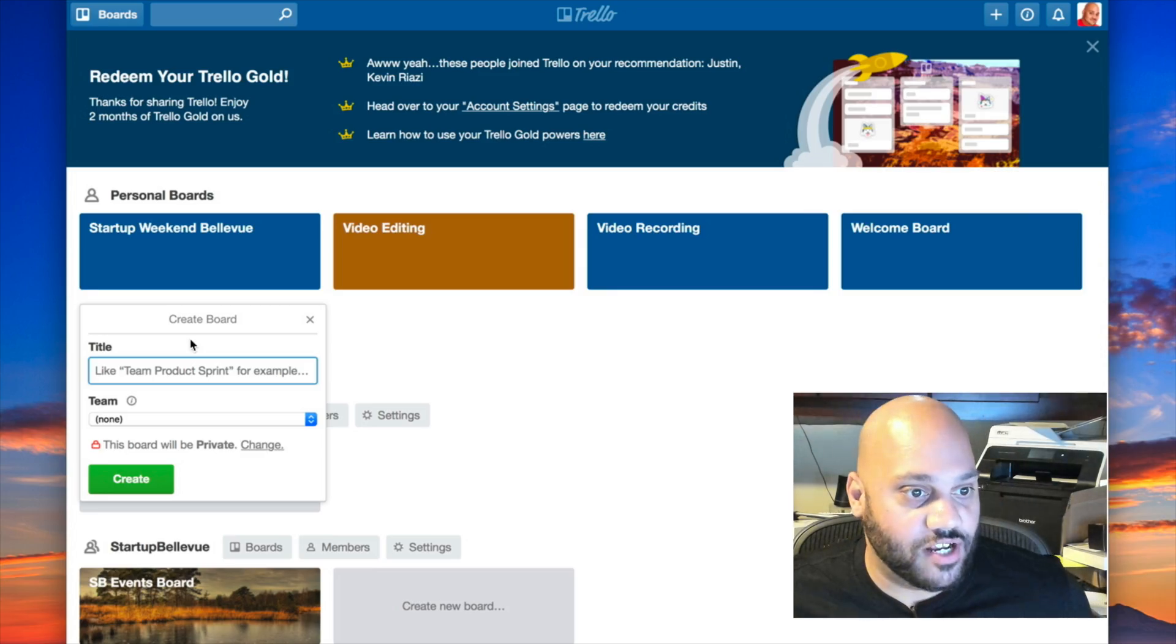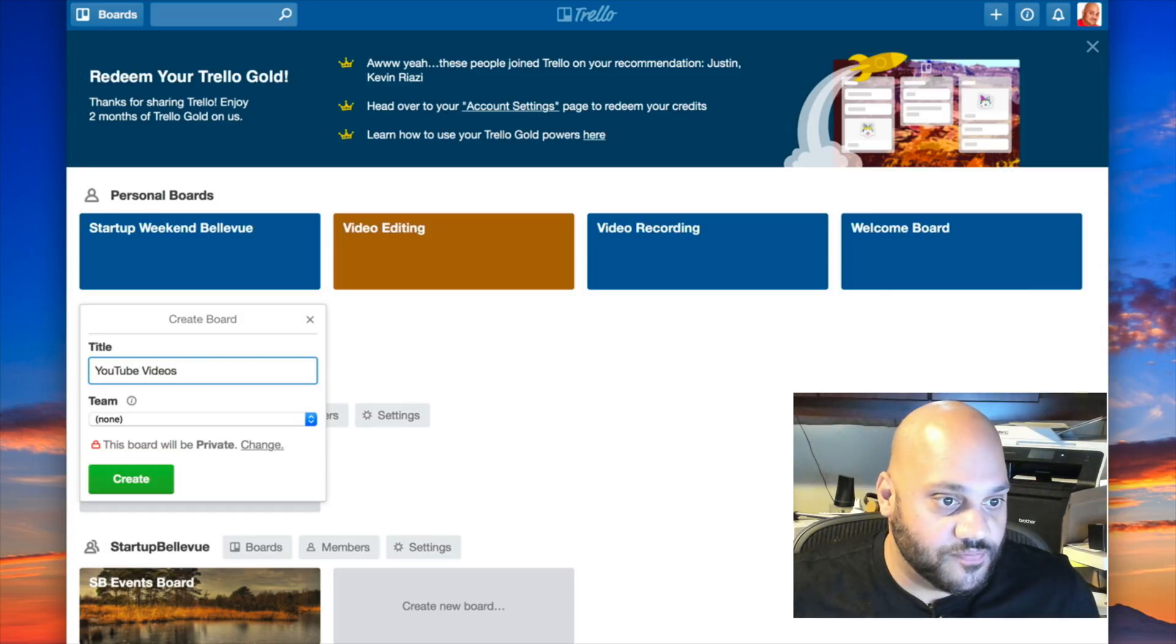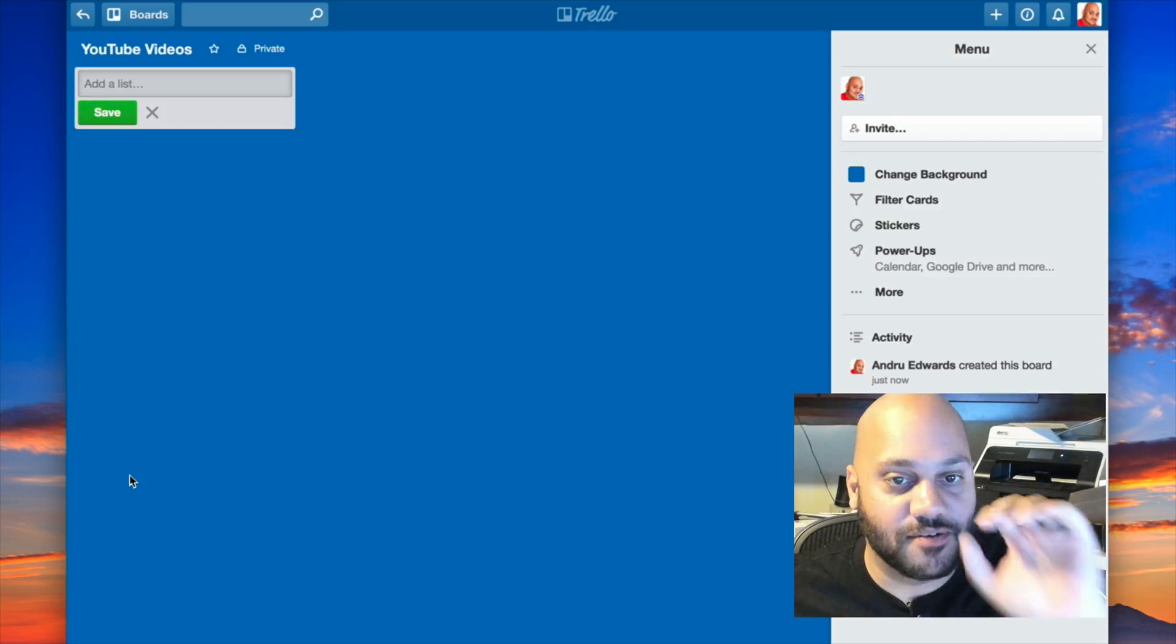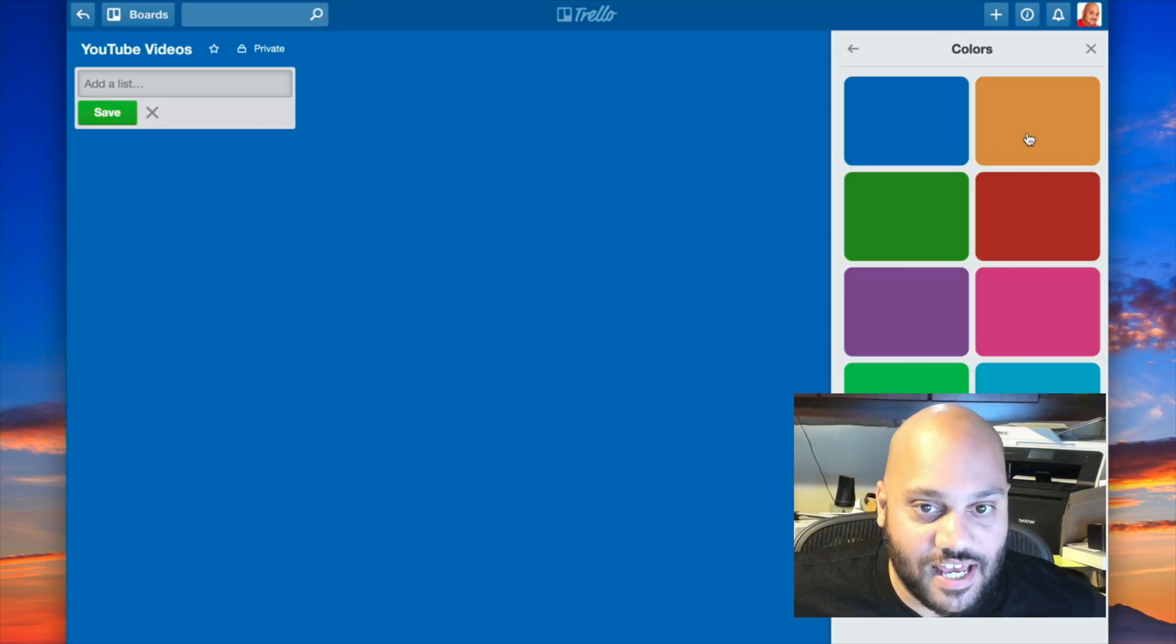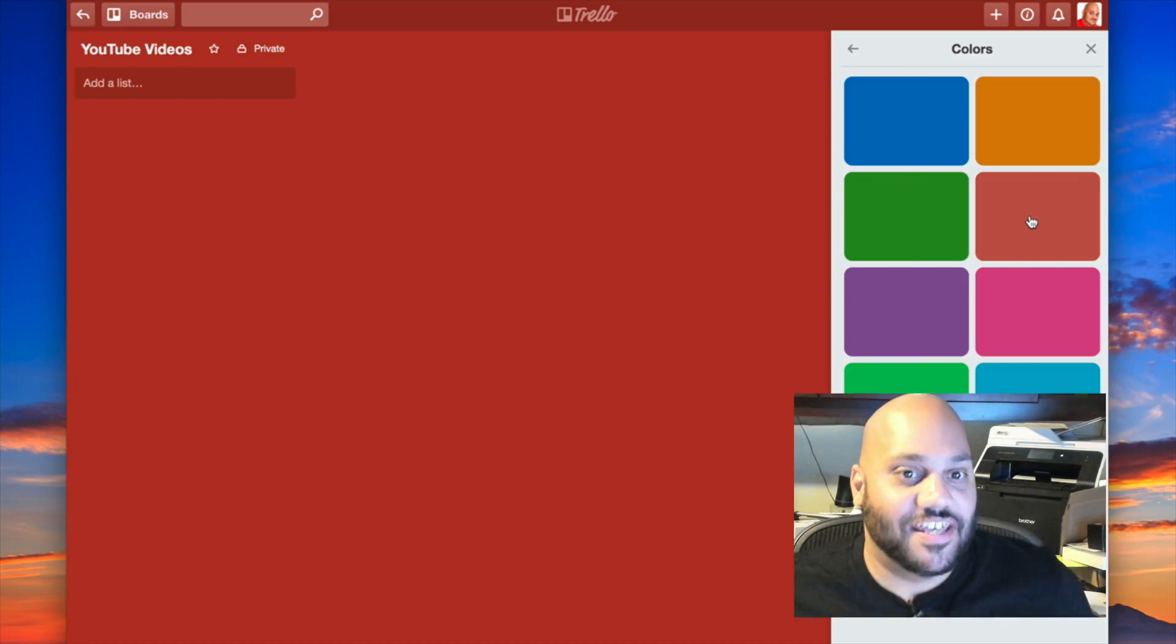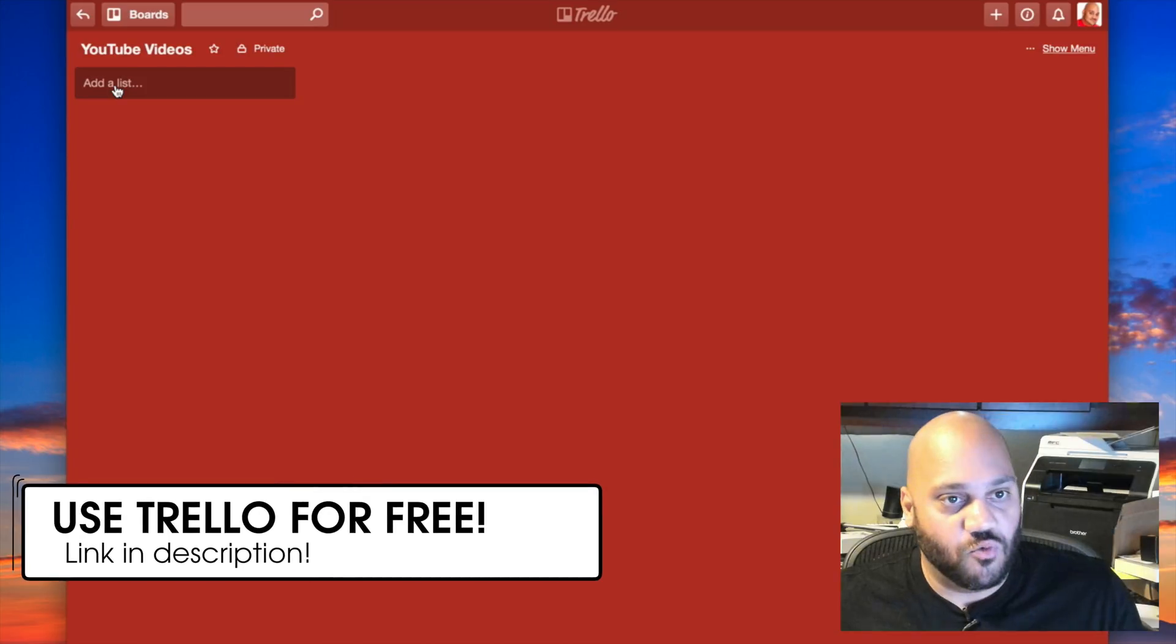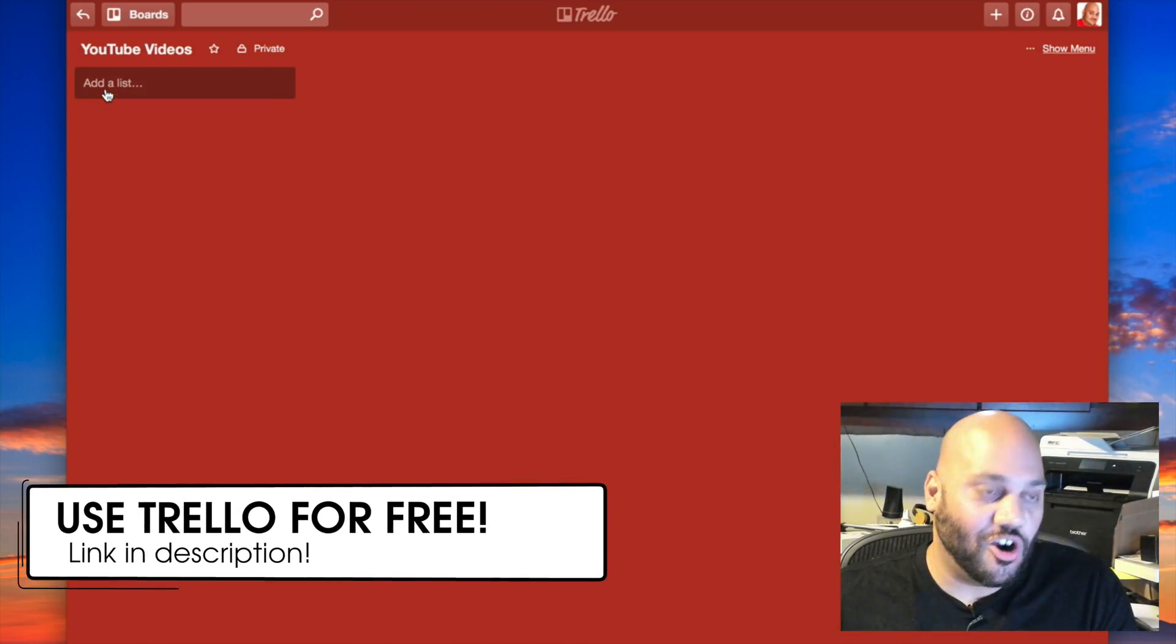Let's create a new board and let's call it YouTube videos. This is the basic layout for Trello, completely empty. I'm gonna change the background a little bit. Let's go with something a little more YouTube-y, like this red with the white. So the way Trello works is with these different boards and cards.